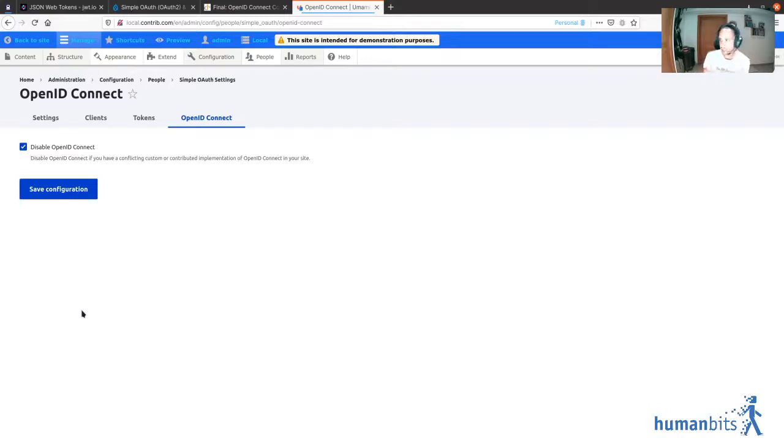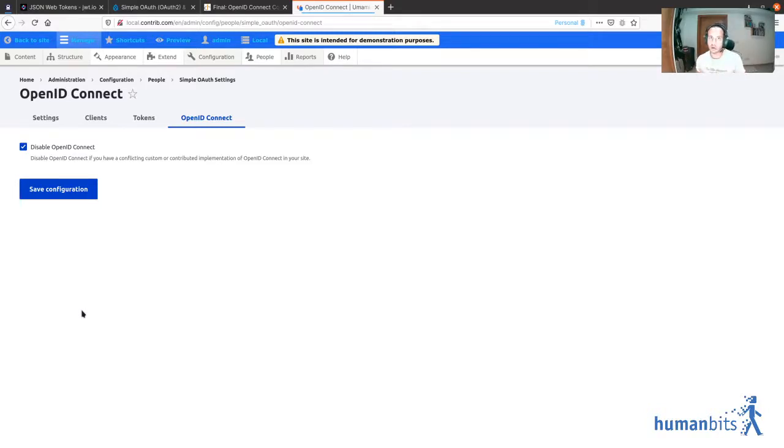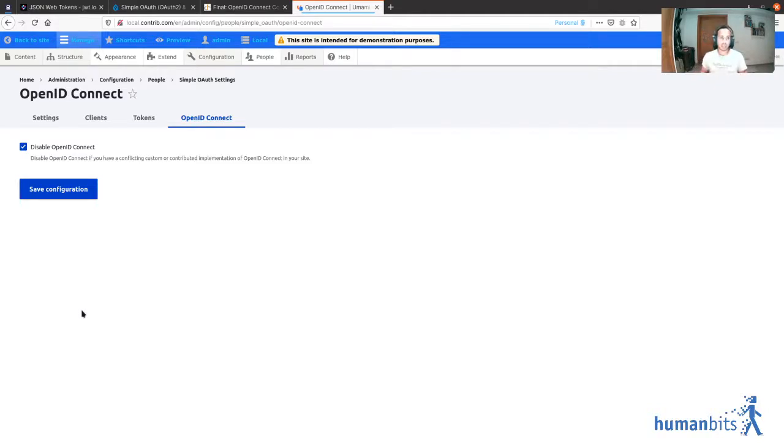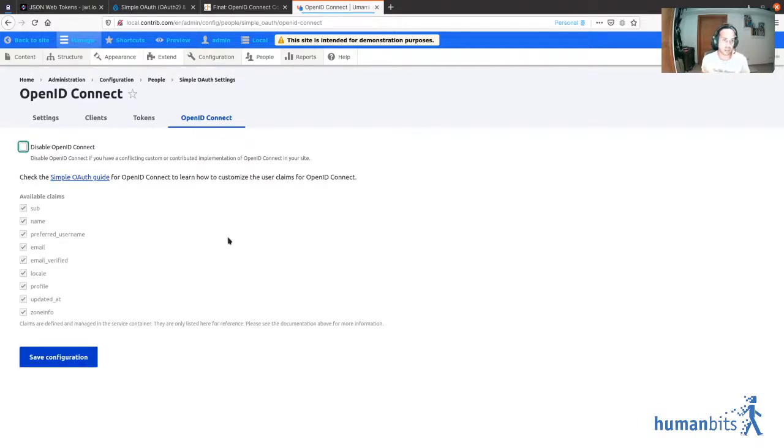The only case that I see that you would want to disable OpenID Connect if you have Simple Auth enabled is when you have another way of integrating OpenID Connect with Simple Auth, because this didn't exist in the past and people might have done that. So disable that if that's the case, otherwise just leave it on.